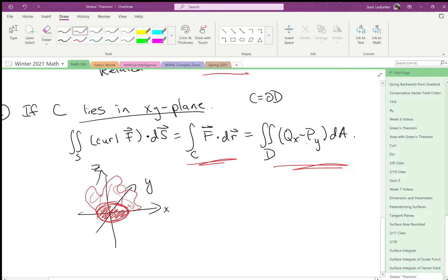So you can start with this crazy surface integral, and like we might not even be able to parameterize the surface, that's often the problem with surface integrals, and get to just integrating inside the unit circle, which can be super easy. So that's fun.